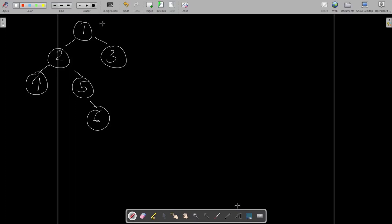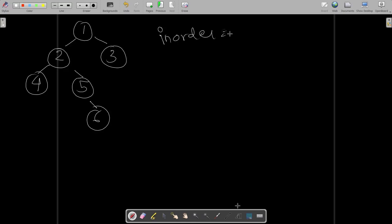Hey everyone, in today's video we're going to be talking about the Morris in-order traversal. Since you're already here, I'm assuming you know what in-order traversal is, but just to refresh your mind, let me tell you what it is. The in-order traversal method stands for left, root, and right.